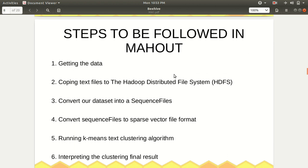These are the six steps we need to follow in Mahout to perform clustering. First, get the data from any external source. Second, copy data to HDFS using the put or copy-from-local command. Third, convert the dataset into sequence files. Fourth, convert the sequence files to sparse vector file format. Fifth, run the k-means clustering algorithm. Sixth, interpret the clustering results. I'll be discussing and demonstrating all six steps in detail.